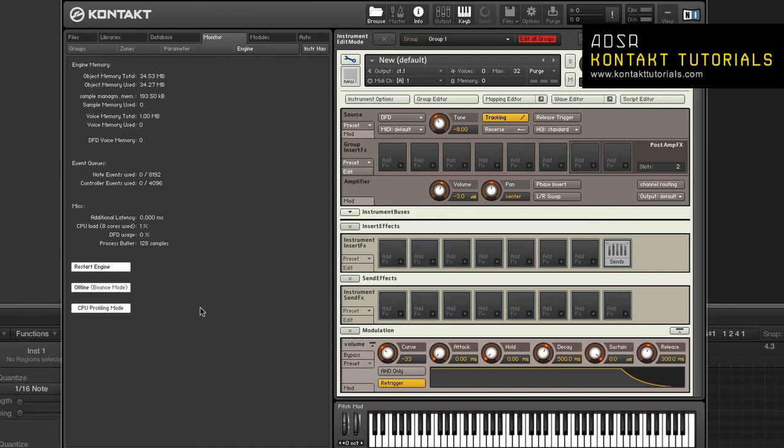The restart engine button allows you to reinitialize Kontakt's audio engine. Offline bounce mode allows hosts that don't fully work with Kontakt to be able to bounce or freeze tracks. And CPU profiling mode allows you to identify which parts of your instrument are consuming the largest amounts of processing power.